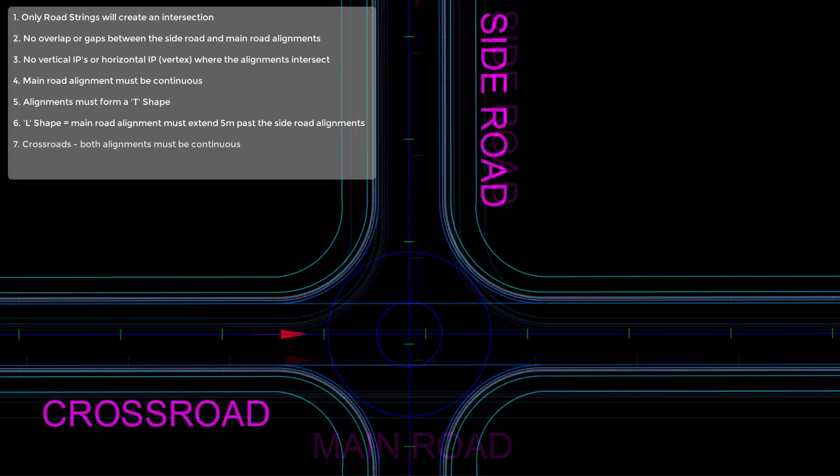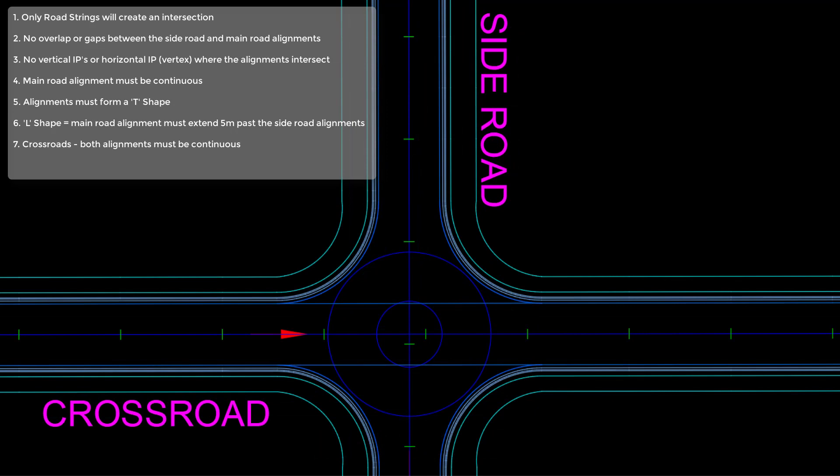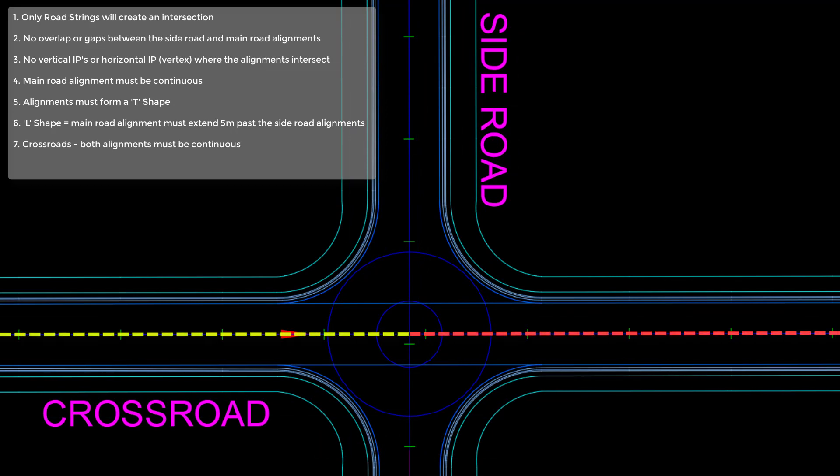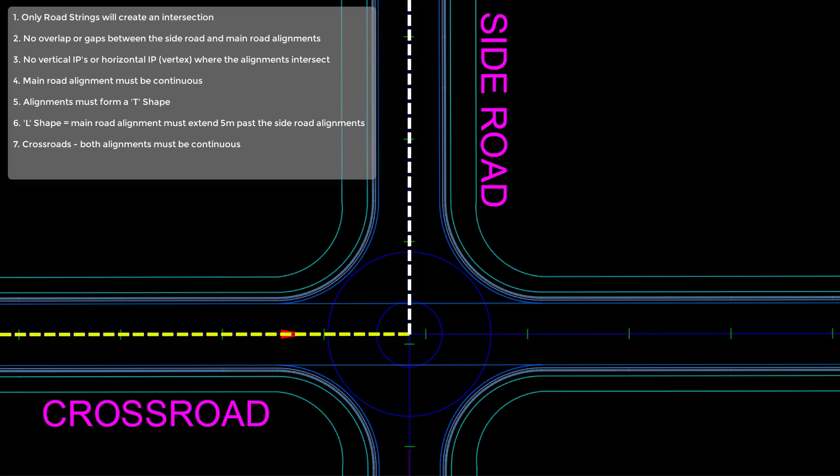When we are creating a four-way intersection or crossroads, we also need to make sure that we have two alignments. It can't be comprised of three or four separate alignments. We need to make sure that we have two full crossing alignments.